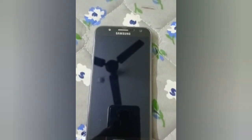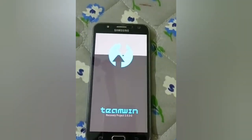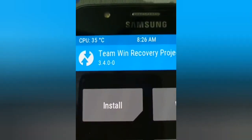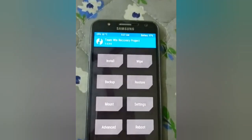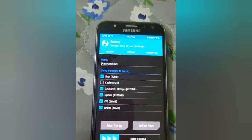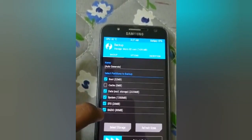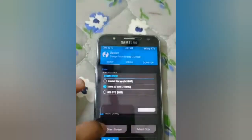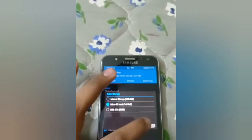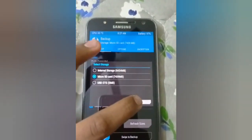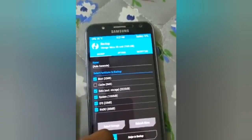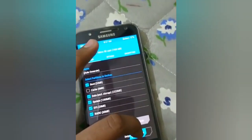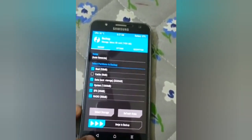Now it's booting into custom recovery. I've installed the latest TWRP recovery 3.4.0.0 — you can install a later version as well. First, backup your ROM: select Boot, Data, System, EFS, and Radio, then choose the storage where you want to save the backup. I'm storing it to my SD card, so I'll select SD card and swipe to backup.